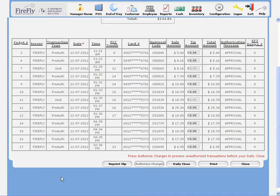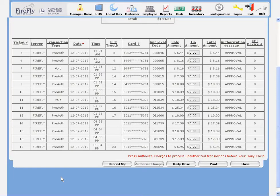Although there is the potential that some of your transactions will decline when you try to authorize them later, using the authorize later feature is a great option when you have internet problems or your processor is down to ensure that you can continue to take credit cards for your transactions.